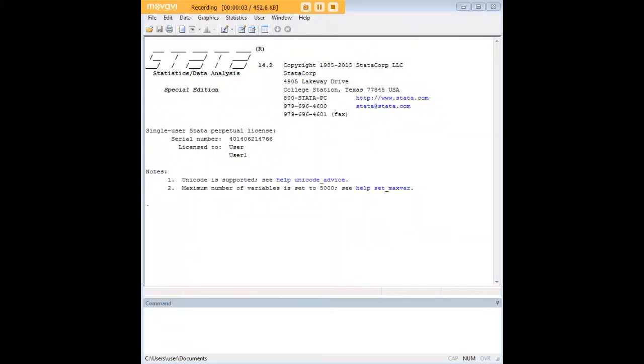Hi there, and welcome to 272Analytics.com's tutorial on how to create random variables, or in this case, a random variable, to fit a Poisson distribution in Stata.